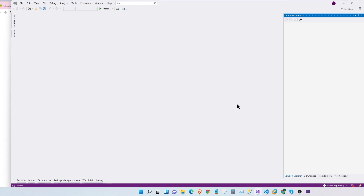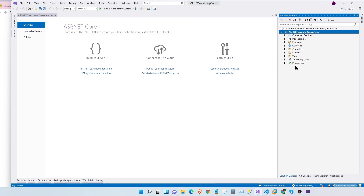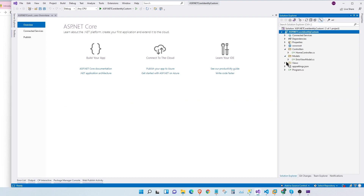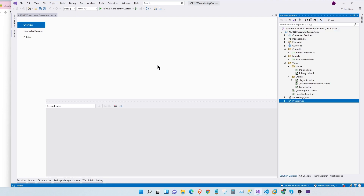Visual Studio is taking its own time and here it is. So here we have a very basic implementation of our MVC application. Let's take a quick look around on our project structure. Here we have our home controllers. We have an error view model. We have our home page. We have our shared layouts. We have our app settings and we have our program.cs.